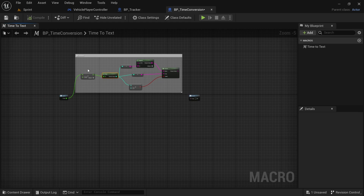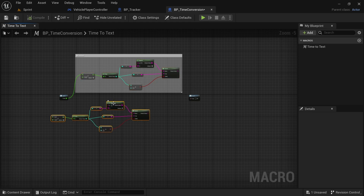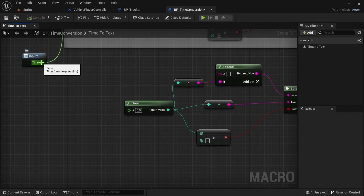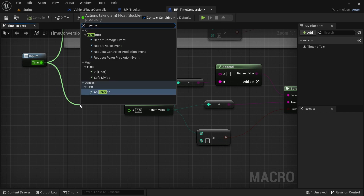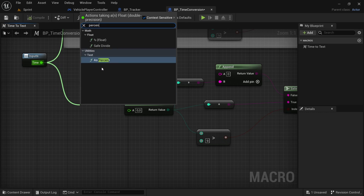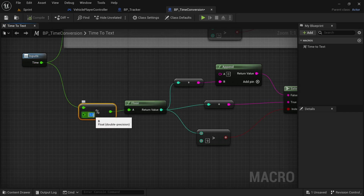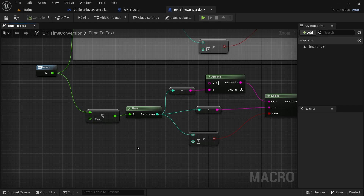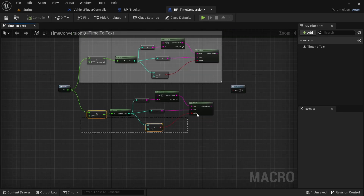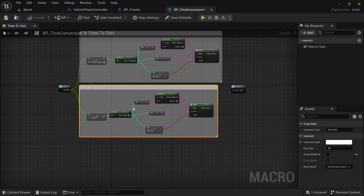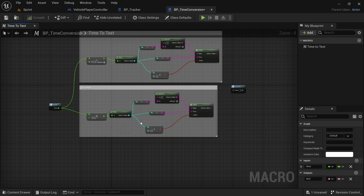For the seconds, just copy everything as is — Ctrl+C, Ctrl+V. Delete the divide function, and from the time by the inputs drag off and look for a percentage float. Connect that and turn it to 60 — that will be it for the seconds. Drag everything over, add a comment, and say 'seconds'.